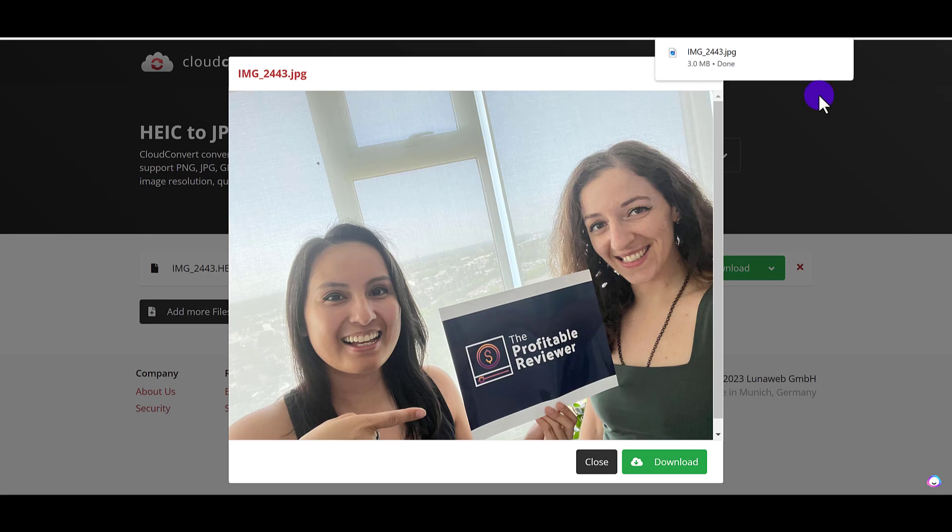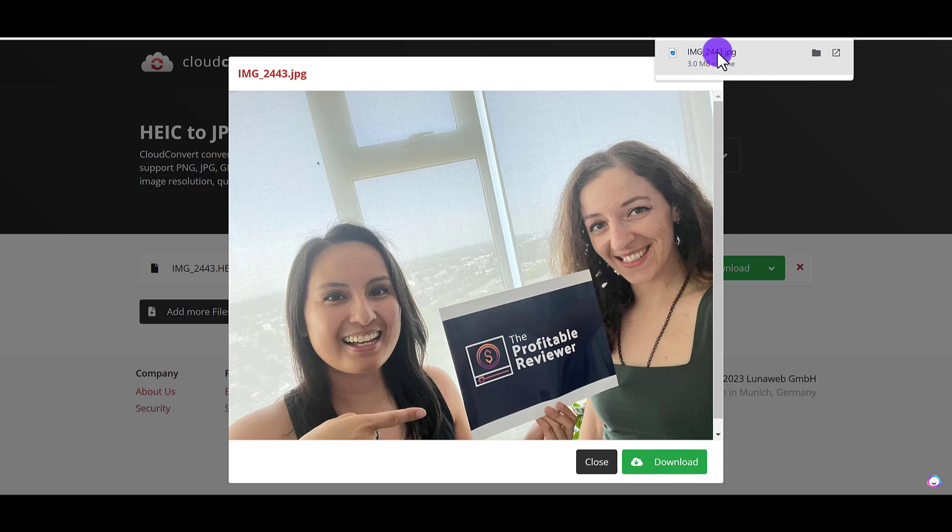Click download. It's going to go into my downloads folder. There it is right there. And you can see that it is now a dot JPG.